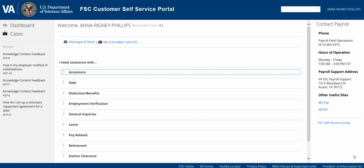This video will provide a demonstration of the VA Financial Services Center Customer Self-Service Portal. Topics covered in this video will include portal navigation, knowledge management, case creation, cases view, and what happens next.